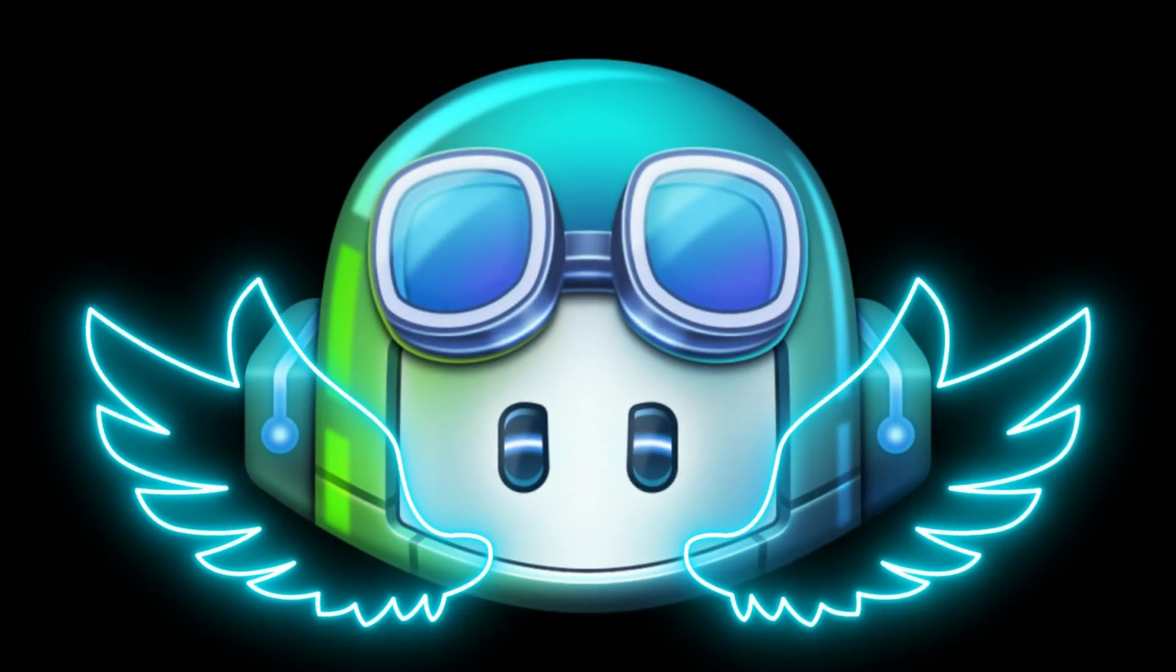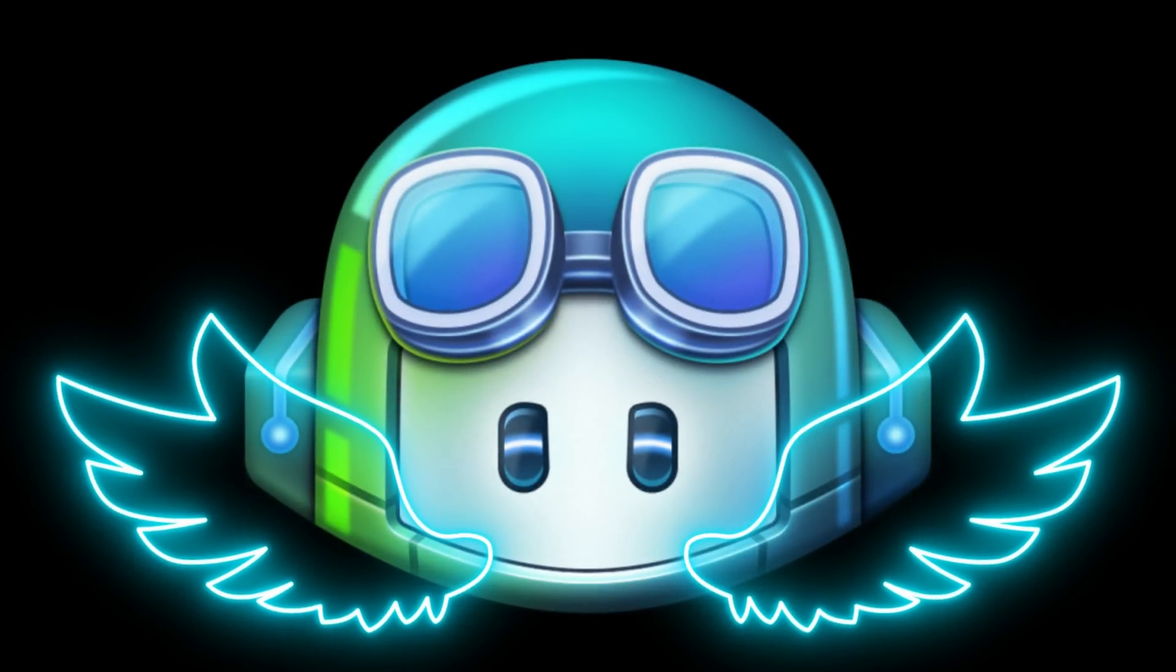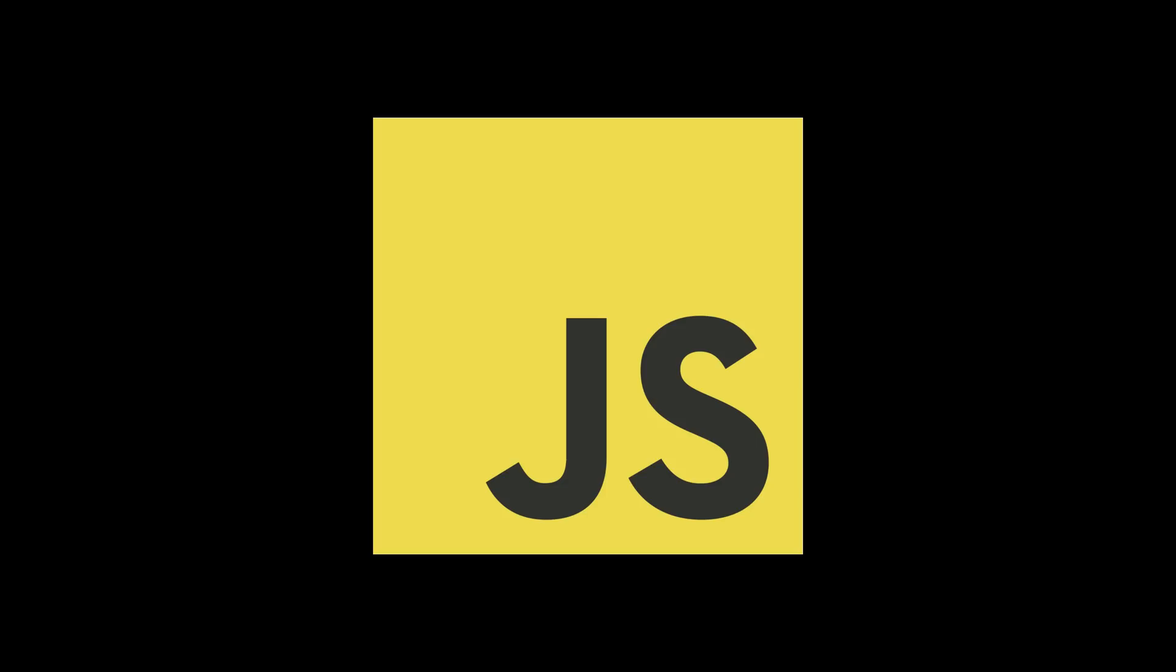You don't need much to get started, just some basic knowledge of JavaScript. And what's that? You already have that? Fantastic! Then let's dive right in and get started.